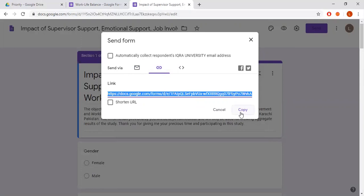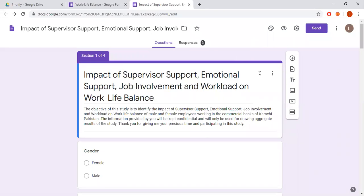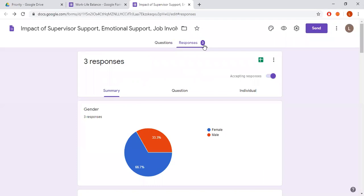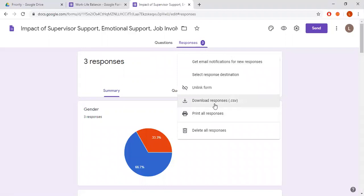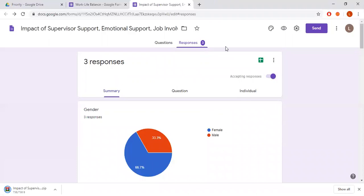Suppose I have already sent my form to different respondents and so far I have collected three responses. You can see the collected responses in the 'Responses' tab — the number three indicates three responses have been collected. You can download the responses by clicking the download option; if you want a CSV format file, you can download it by clicking that option.